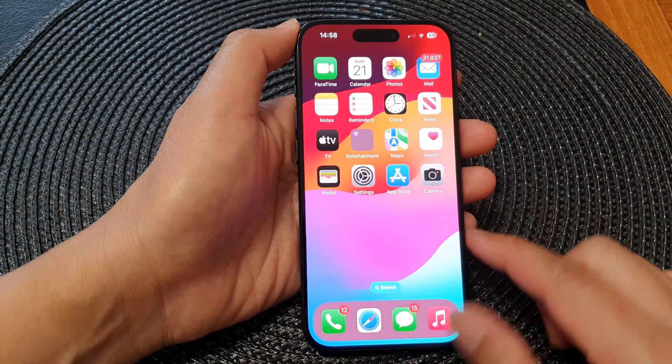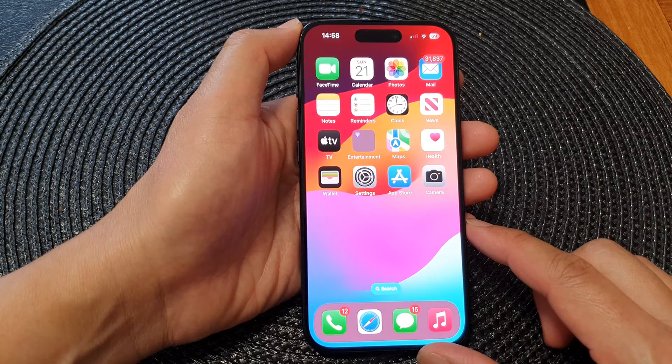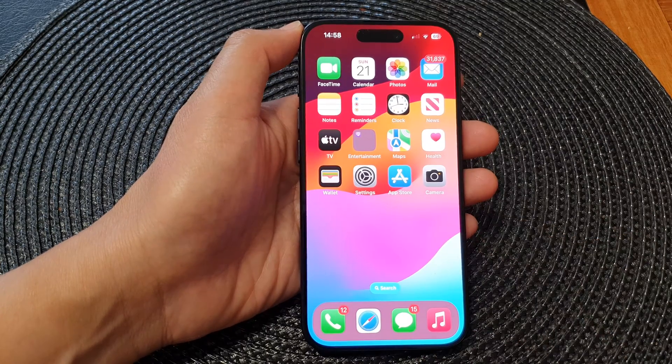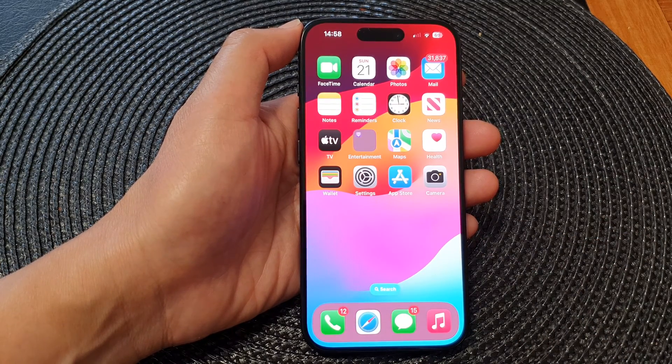And that's it! Finally, you can swipe up to go back to the home screen. Thank you for watching this video — please like and subscribe to my channel for more videos.